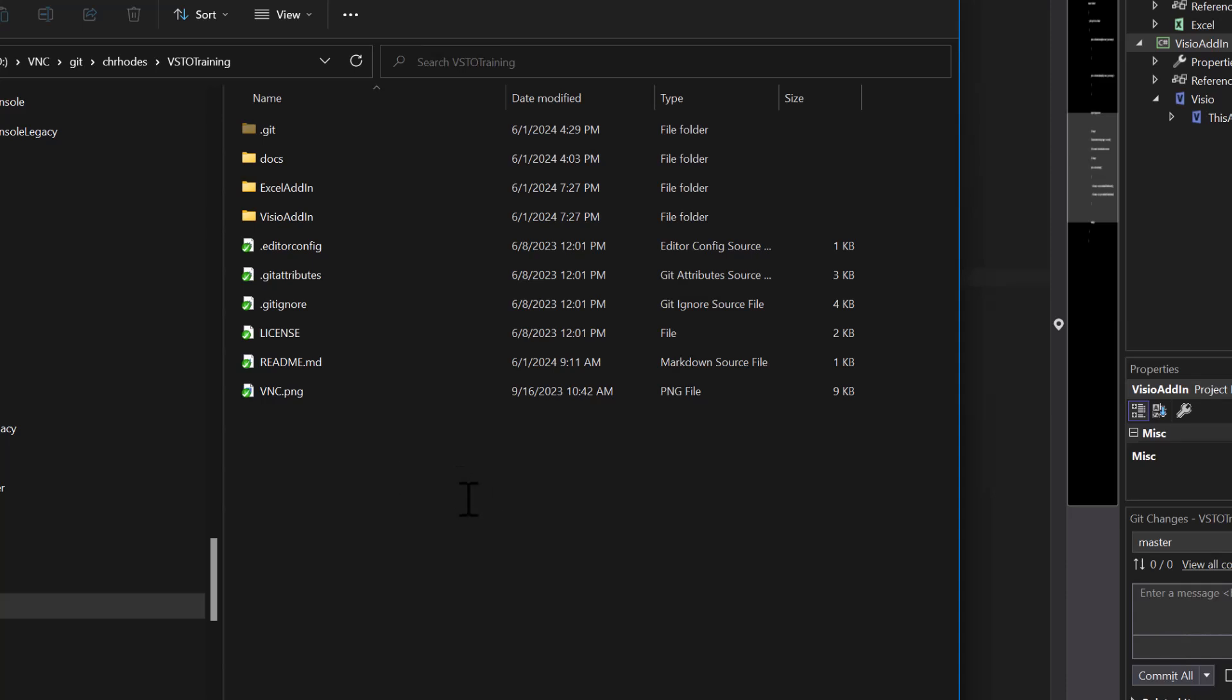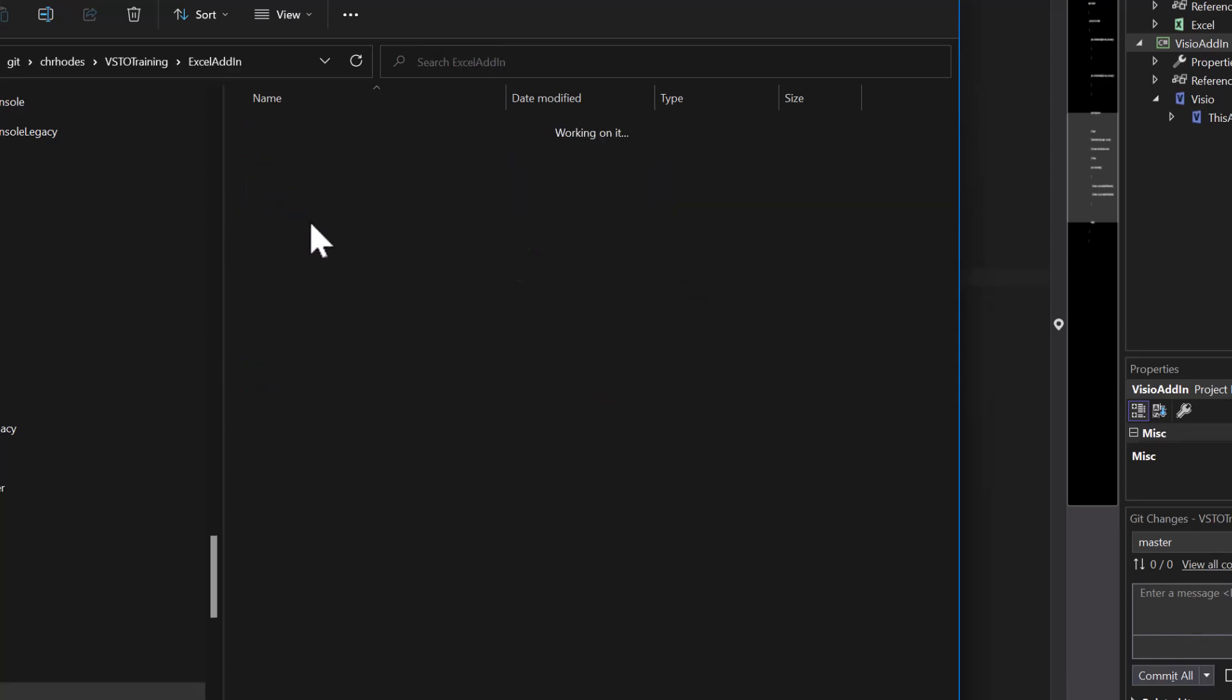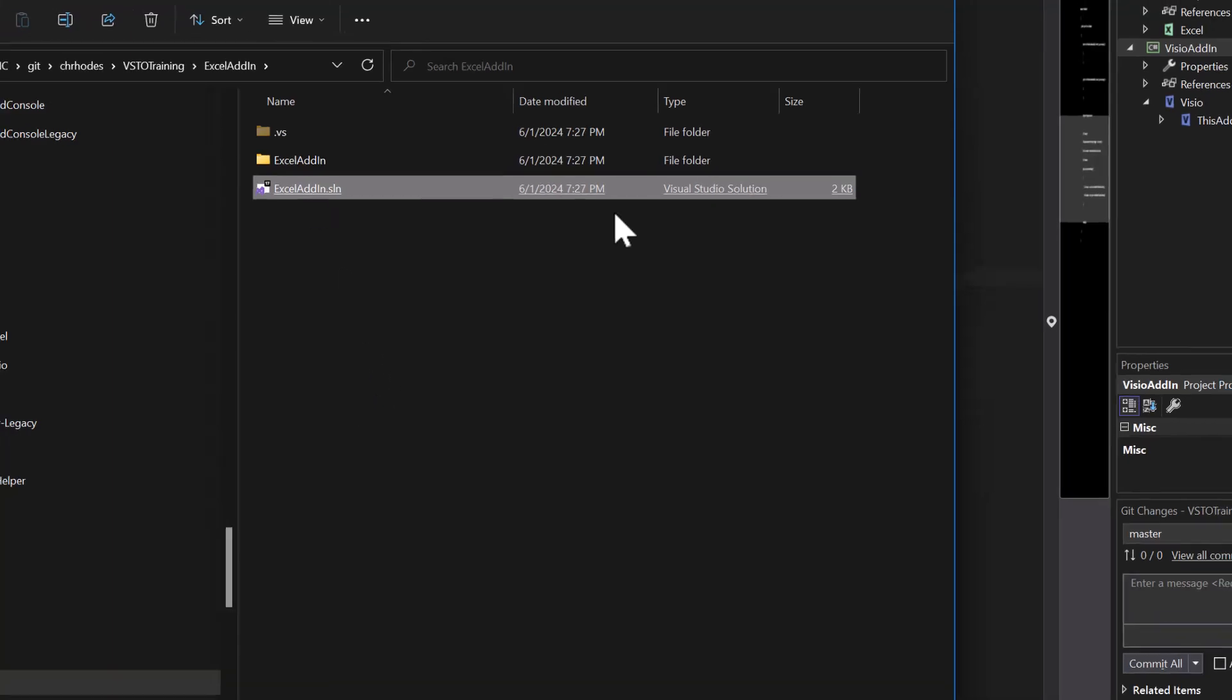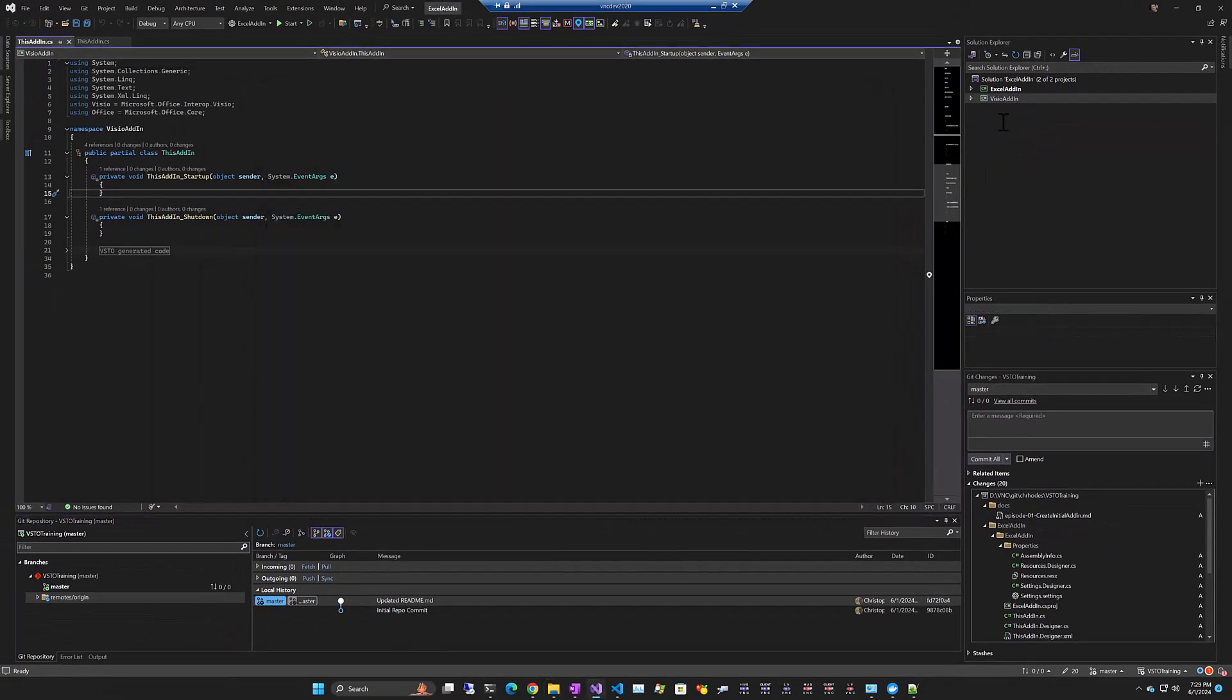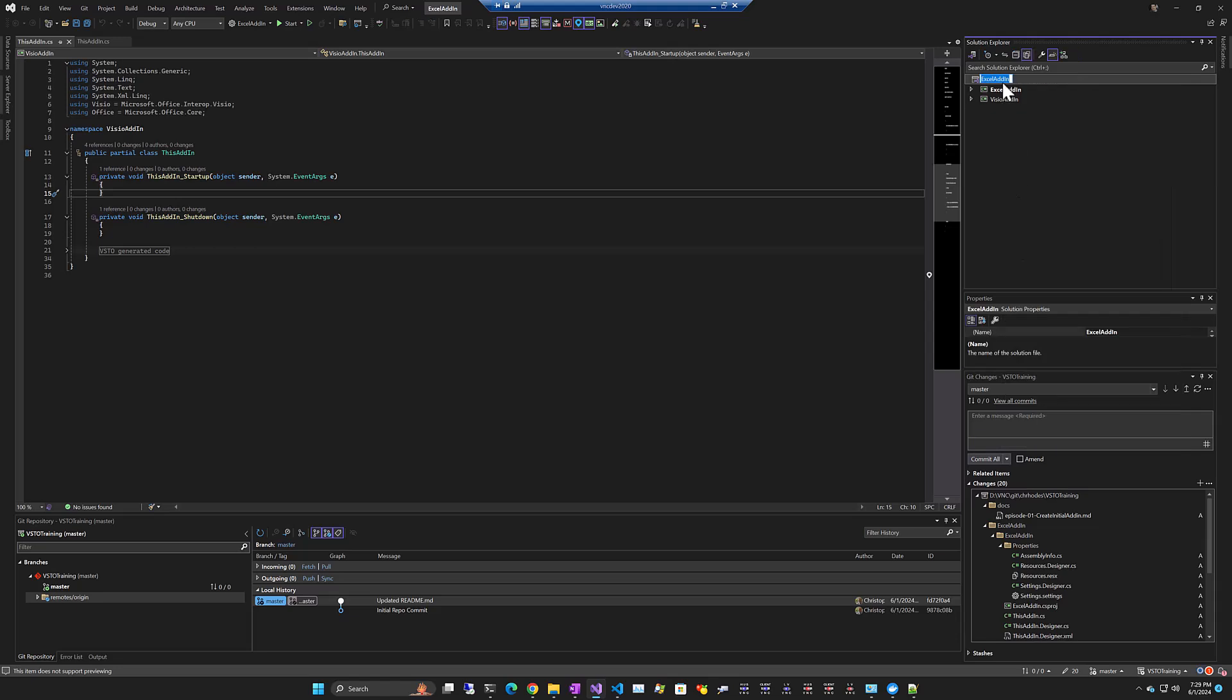If we go back to the file system, what we'll see here is in the VSTO training folder, we have an Excel add-in folder, a Visio add-in folder. If we go into the Excel add-in, that's where the solution file is. So we're going to move some things around here. Now that we've created the two projects, let's go back up to the solution and rename it VSTO add-ins. Let's go ahead and save everything.